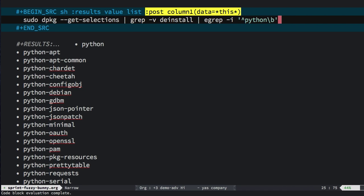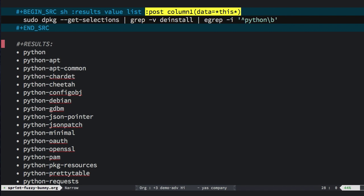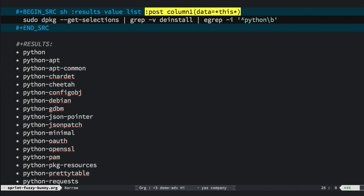So we'll kick this off. Now in this case, it pulls everything across, cycles it through my little code block, and I now have a list of those Python packages. Booyah.